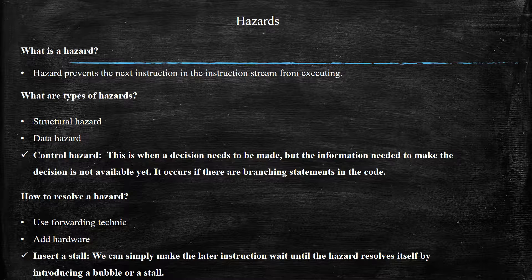In this video, I'm going to tell you about control hazard and how to overcome it. Control hazard occurs when a decision needs to be made but the information needed to make that decision is not yet available. It occurs if there are branching statements in our code. It can be overcome using three techniques: forwarding technique, adding hardware, or introducing a stall. A stall simply makes later instructions wait until the hazard resolves itself, done by introducing a bubble or adding a stall.